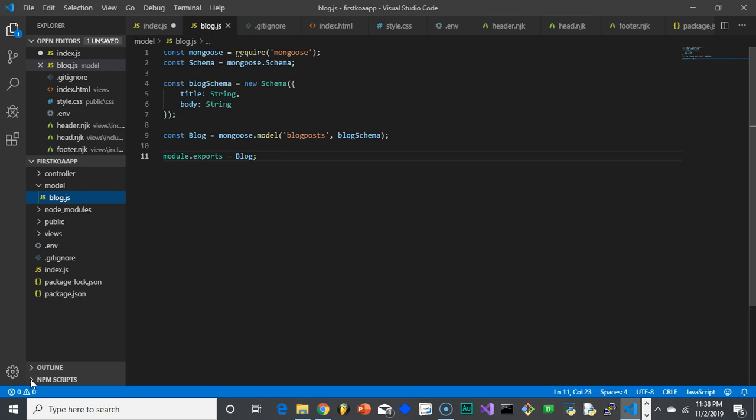What we're going to do is create what's called a schema. Think of a schema as a template for what information can go in and out of our Mongo database, because Mongo's unique in that sense that you could literally create as much information you want in there that's formed in any way.